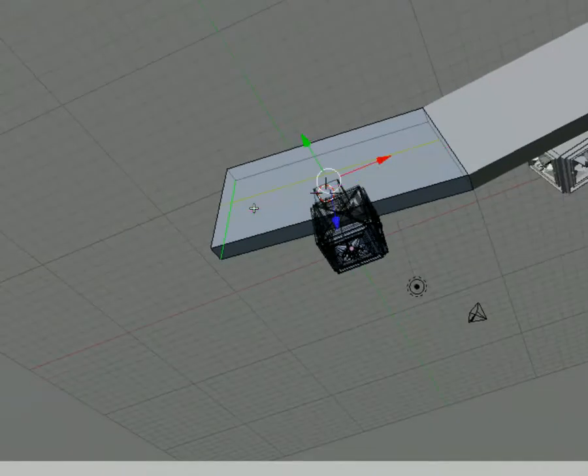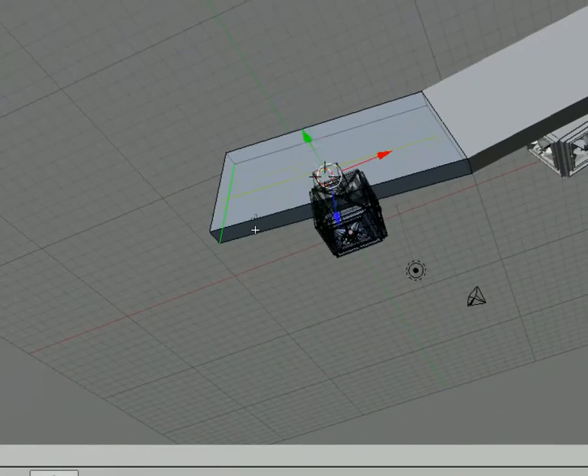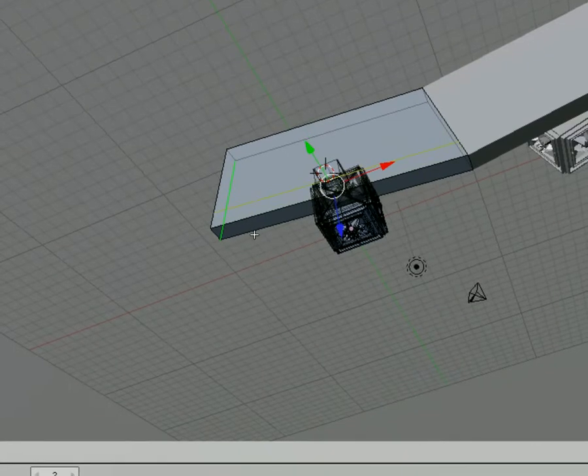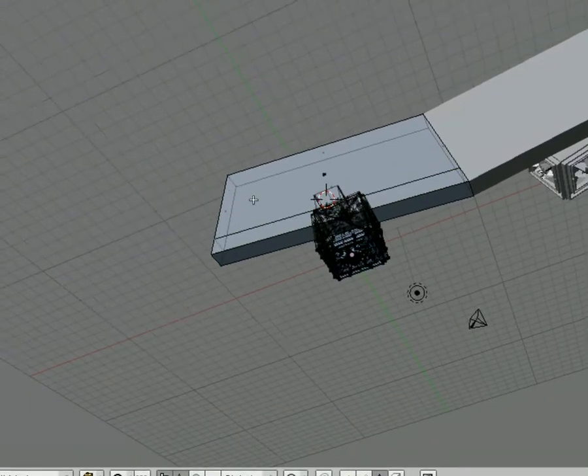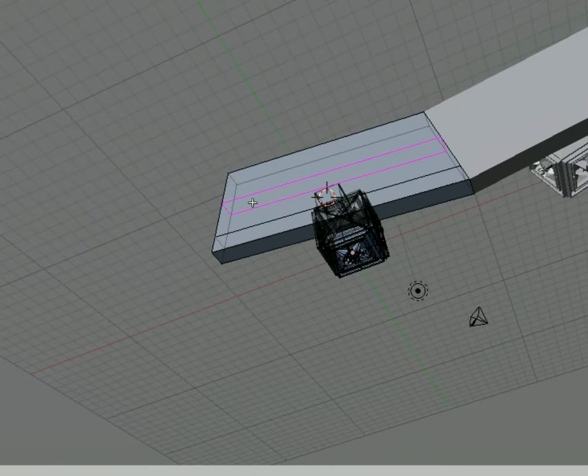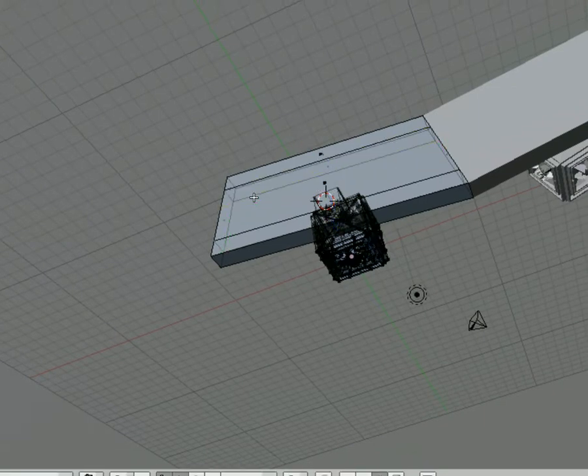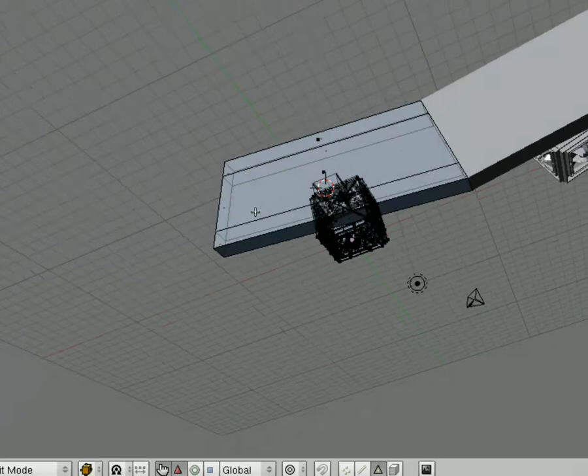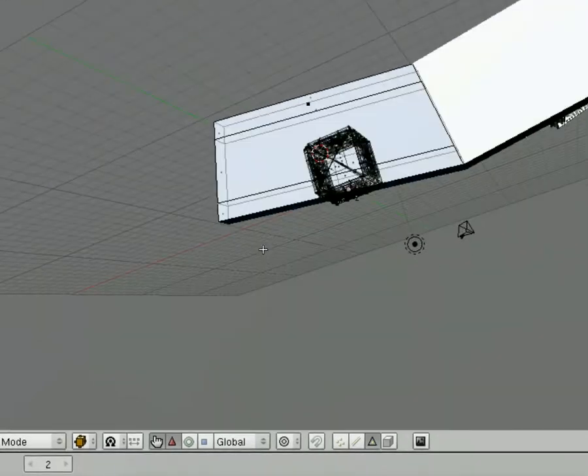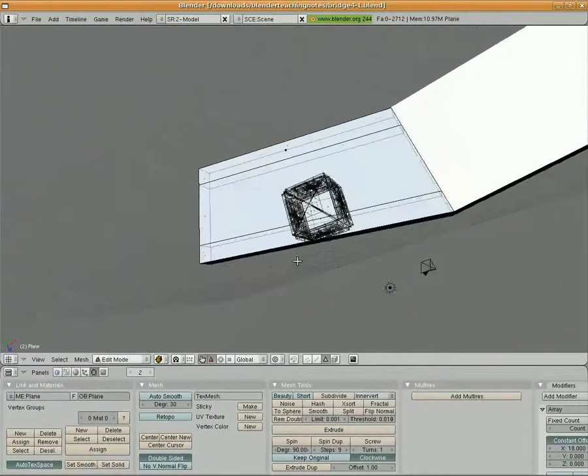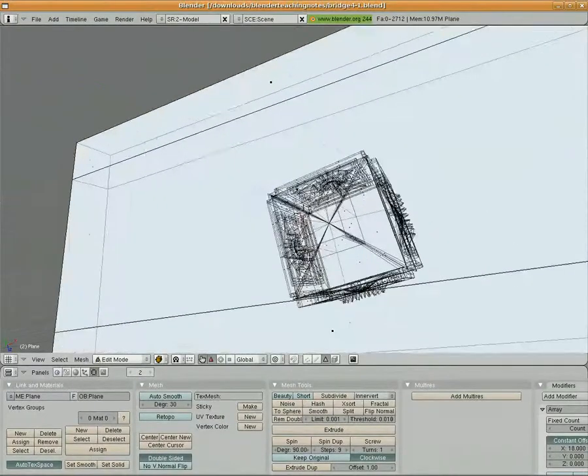It begins in edge slide mode and I'm going to pull it over to about there. I'm going to do it again—hit Ctrl+R for loop cut and slide this one over. We've created now two loop cuts in this face that we just created.